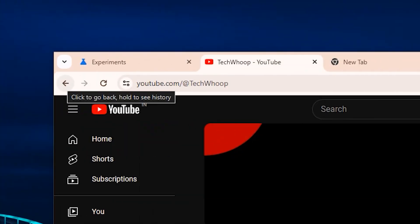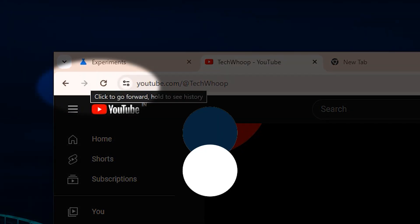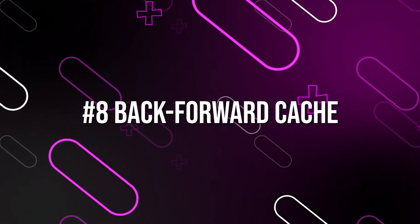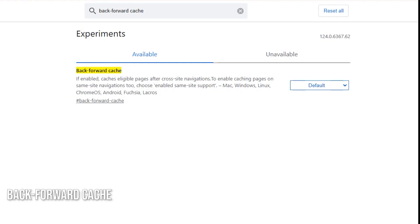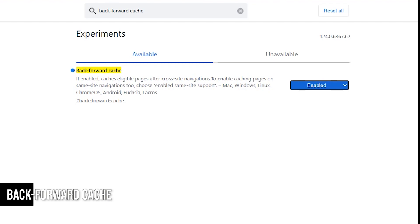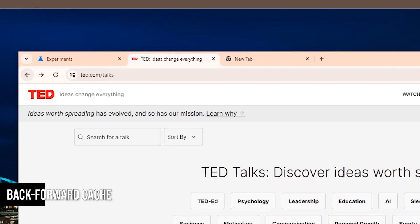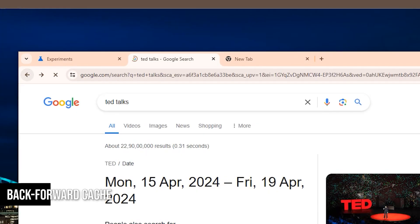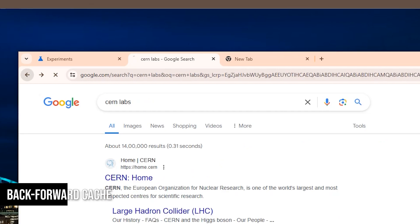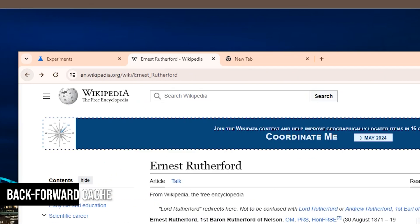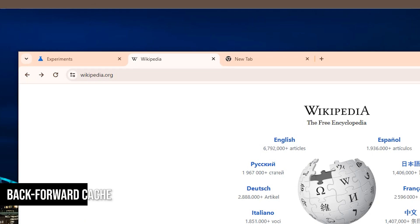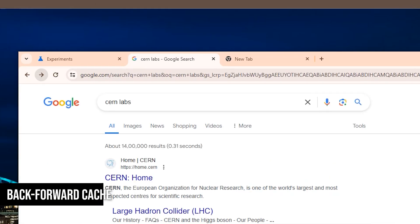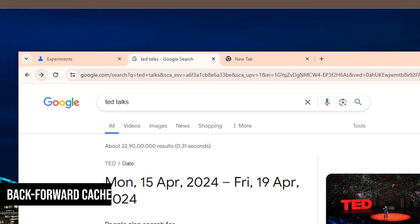Have you ever been frustrated by the delay when you hit the back or forward button in your browser? Well, this flag is here to change that. Enabling the back forward cache flag will cause Google Chrome to start saving entire websites in the cache. The pages will load instantly without waiting when you use the back or forward key to navigate. It's a simple change that can make your browsing experience much smoother and more efficient. If you're tired of waiting for pages to reload every time you navigate back or forward, try the back forward cache.